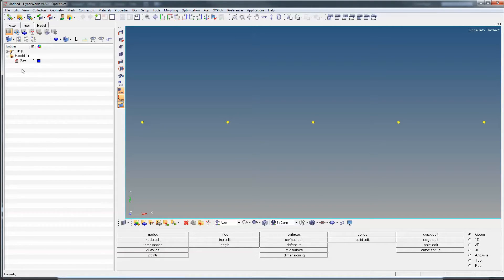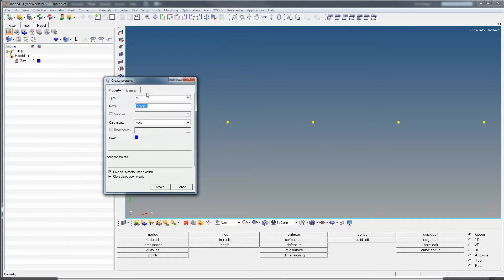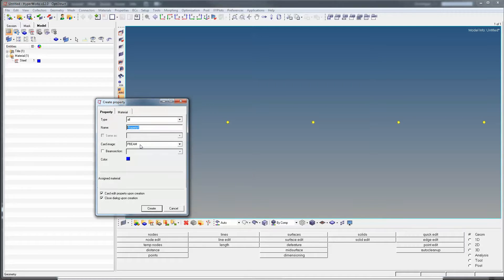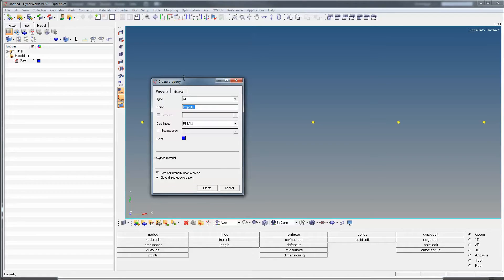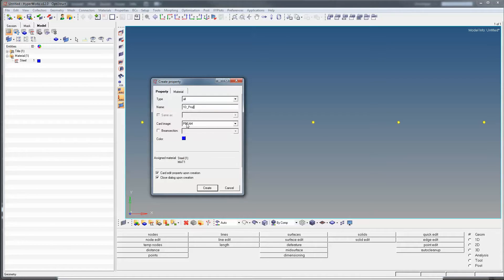You can see in the model tree that we now have a material. Next, we create a property — in this case a P-Beam with a P-Beam card. A beam element allows modeling of bending moments as well as artificial cross-section properties. We can call it '1D_prop'. It requires a beam section which we don't have yet — we'll do that shortly. We assign the material here and click create.